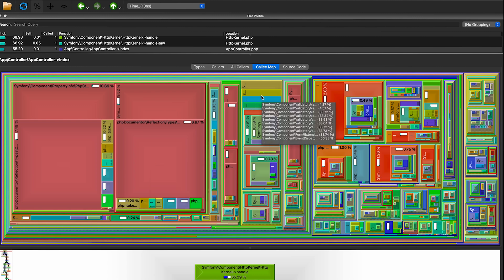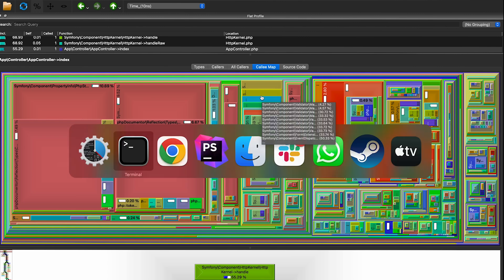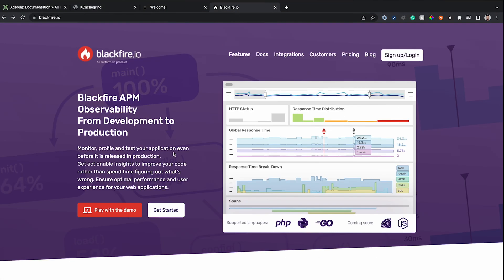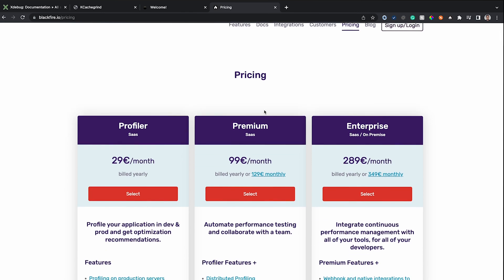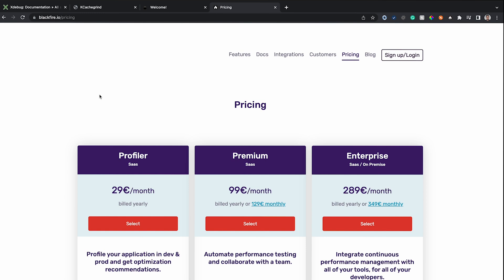Tools like QCacheGrind or KCacheGrind are very useful for visualization, but they are not the only option. You can also use Blackfire. Blackfire allows you to monitor, profile, and test your application before deploying to production. It helps identify performance issues, time constraints, and potential problems. Blackfire supports PHP, Python, and Go, and will soon extend support to Ruby and JavaScript. However, Blackfire is a paid service, whereas QCacheGrind is free.